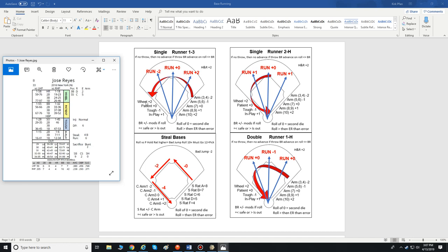If the person at bat gets a Wheelhouse result and it ends up being a single, the runner gets a plus two to their run rating — a better pitch means a better chance to advance. Patient is plus zero, Tough is minus one, and In Play is plus one. Then we're going to take the arm rating of the fielder the ball was hit to and adjust it up or down based upon the arm rating of the player out in left, right, or center field.